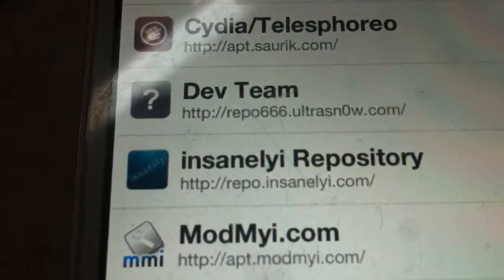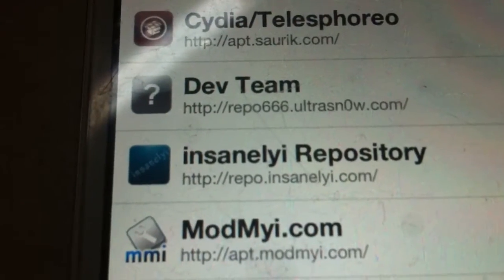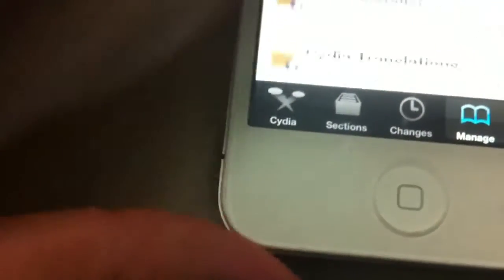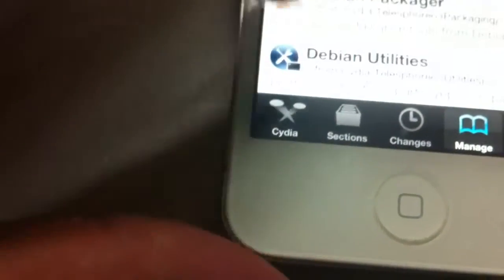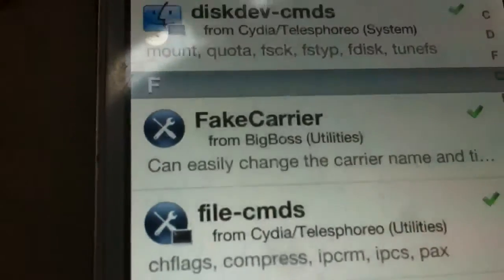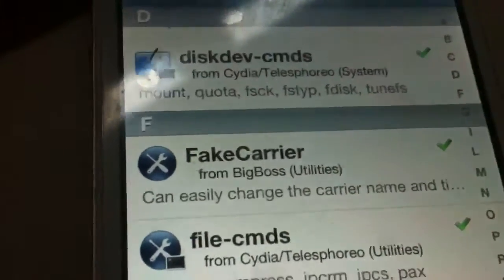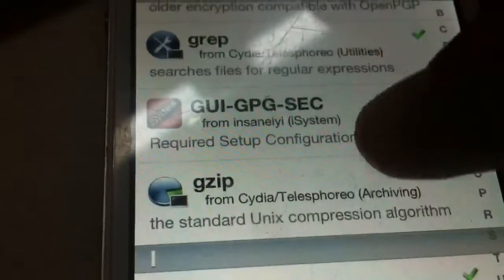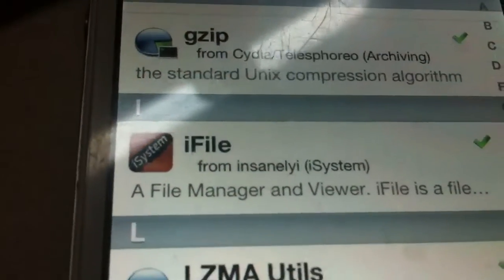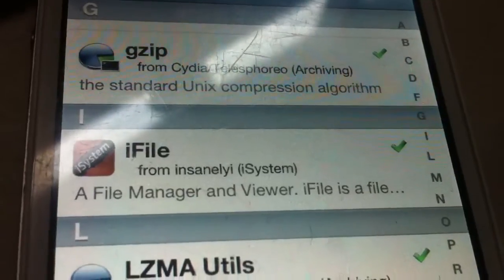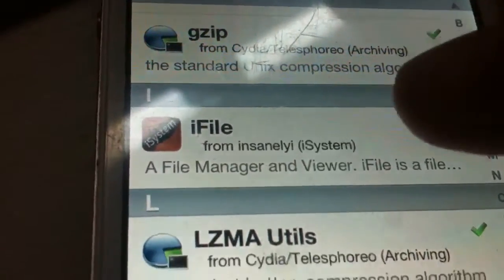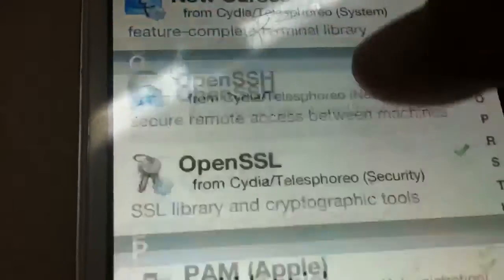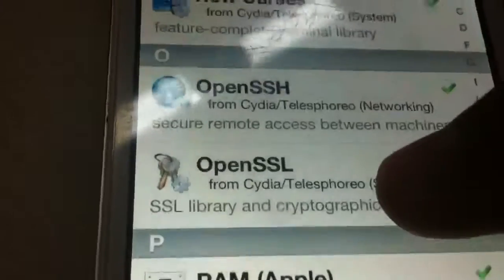Let me see if I can show you the repo real quick. Hold on, let me see if I can focus this camera. There we go. That's the repo. Insanelyirepo.com. And let me show you, sorry that I'm blurring everything out. I use Fake Carrier, that one you just get from the regular Cydia.